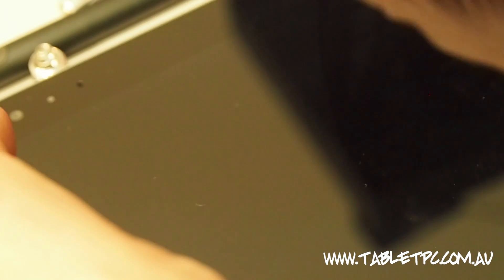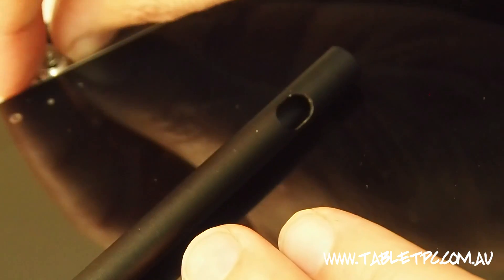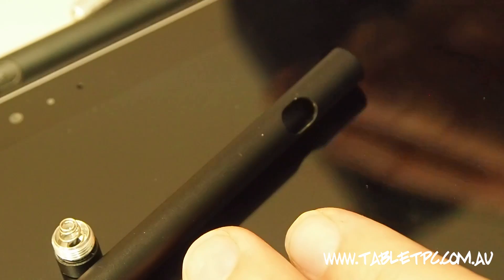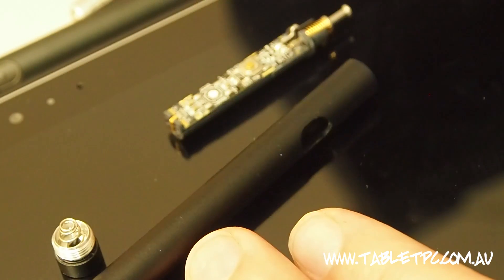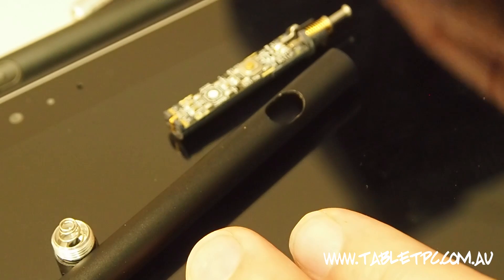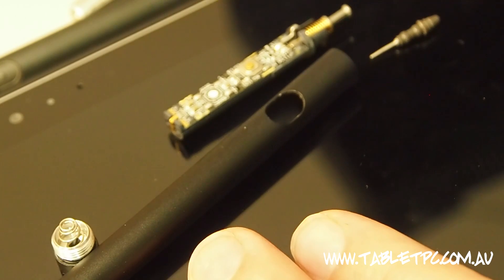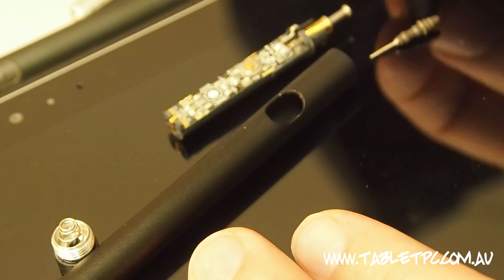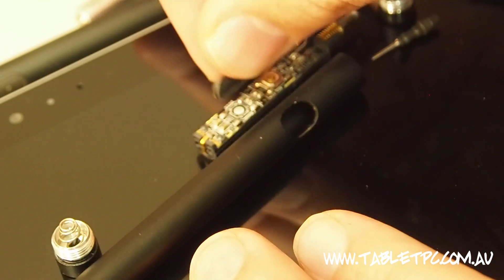So that's the barrel there of the N-trig pen, that's the full breakdown, so we've got the barrel, we've got the tip, we've got the electronics, we've got a pen tip there, and we've got the cover for the pen tip as well as the button.